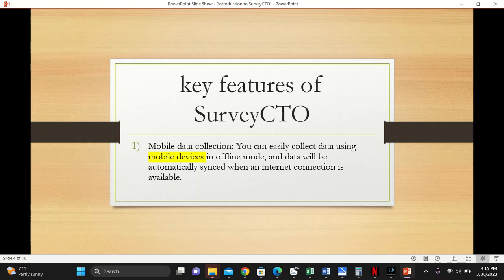The most interesting feature about data collection is that you can use either your computer, tablet, or phone to collect data. It supports different operating systems including Android, iOS, and other platforms.